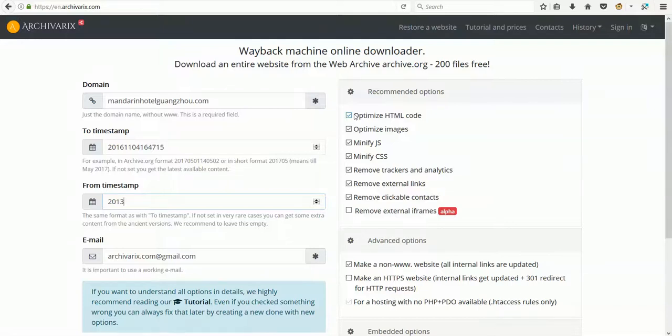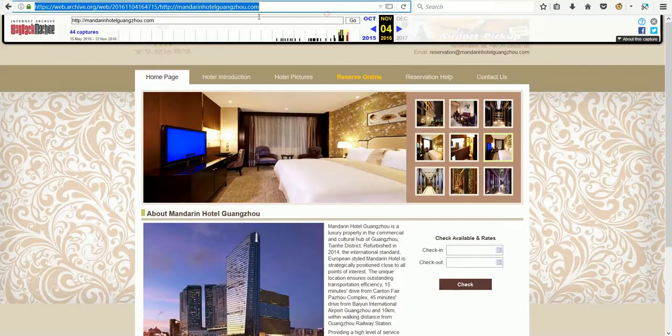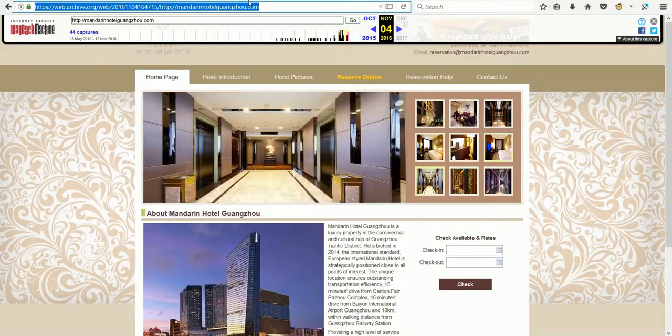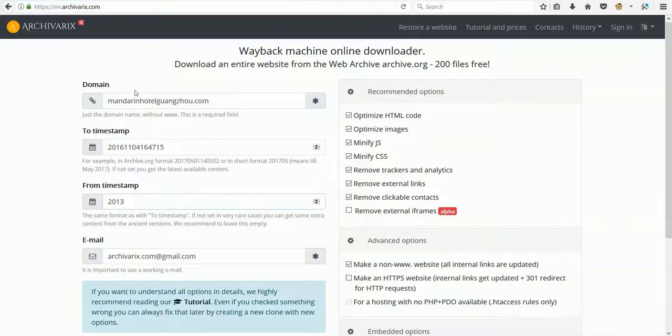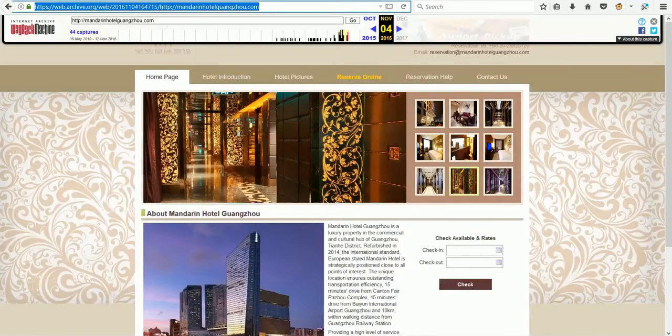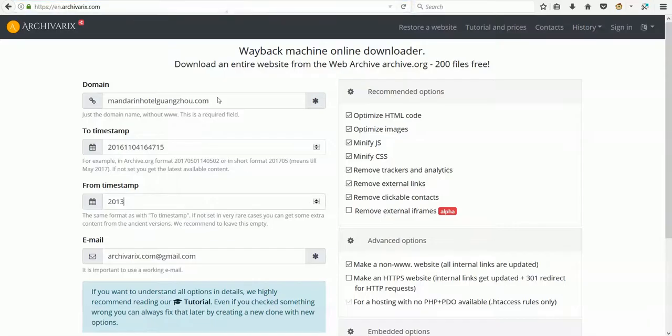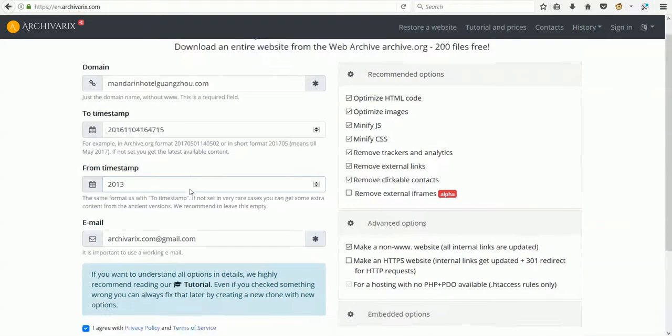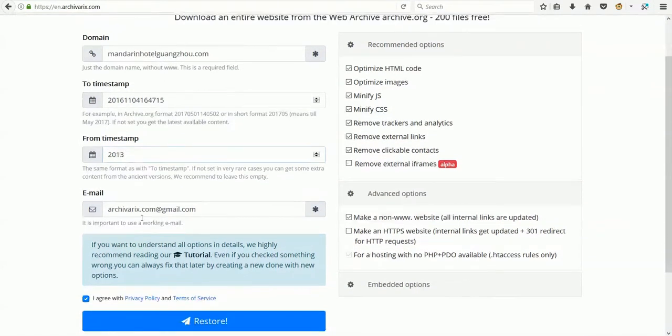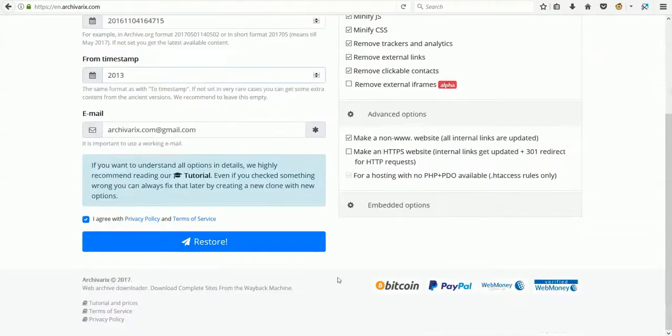Hello, today I will show you how to download a website from the Wayback Machine using Archivaric system. First, choose a website on Wayback Machine, then choose the timestamp in Wayback Machine format, choose from timestamp, then choose email.